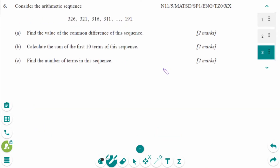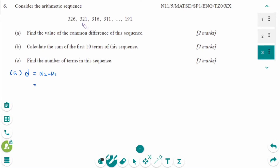This is the November 2011 SL paper 1 studies question, number a. The common difference D equals U2 minus U1. U2 is 321 minus U1 which is 326, so D equals minus 5.